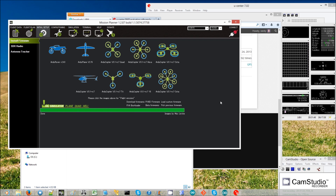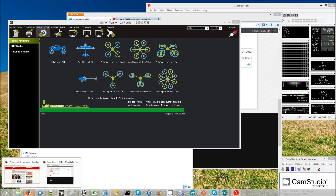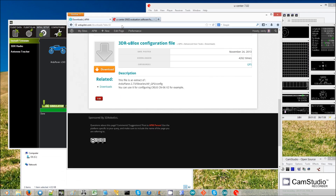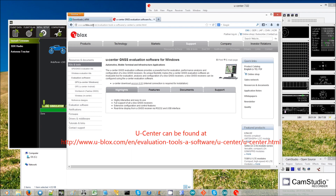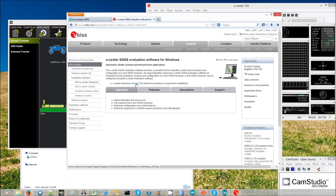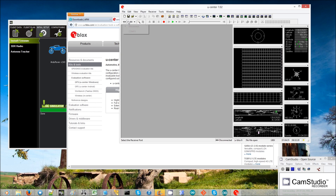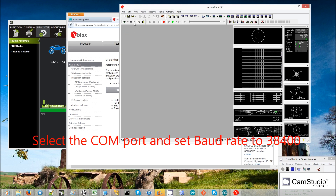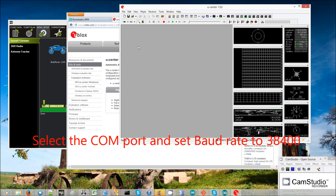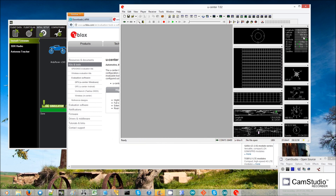You should now be able to connect through uCenter. If you're not familiar with uCenter, you can find it on the uBlox webpage and download it — it only works on Windows. Connect by selecting the COM port and setting the baud rate to 38400. You should then start seeing these numbers update.